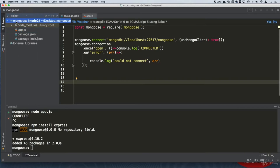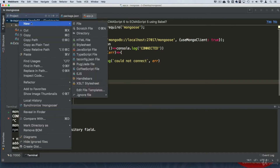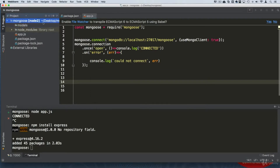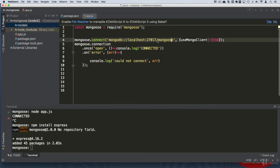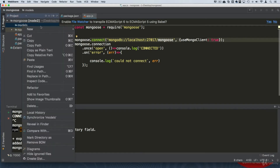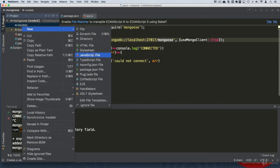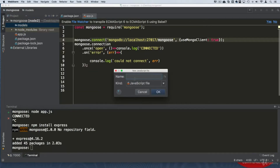In this lecture we are going to create a model because we want our data formatted in a specific way. Let's go ahead and create a directory called 'models'. Inside this directory we are going to create a model related to our database. For example, if I was creating a CMS, the CMS has different features like categories, posts, messages, and so on. Our models are going to have those names of the collections we want to deal with — for example, a collection called 'users'.